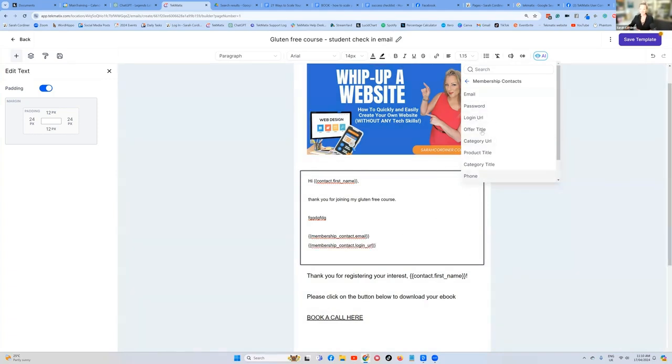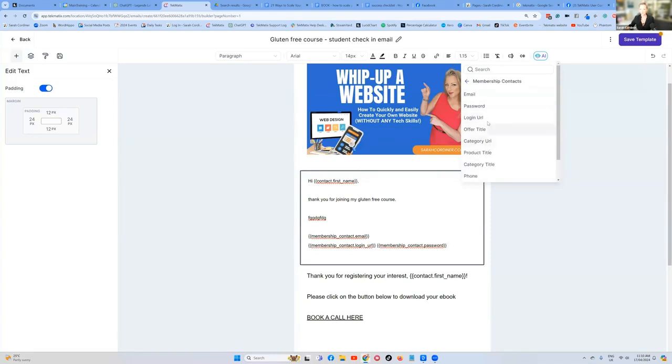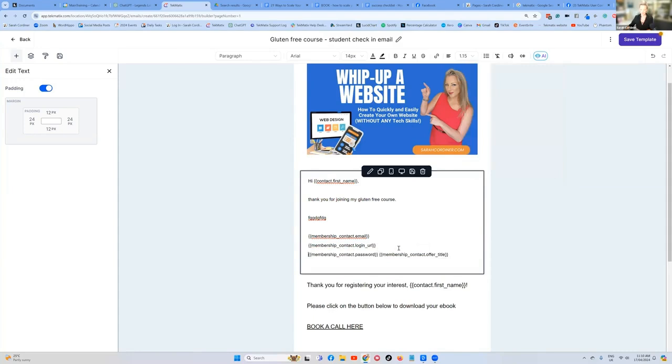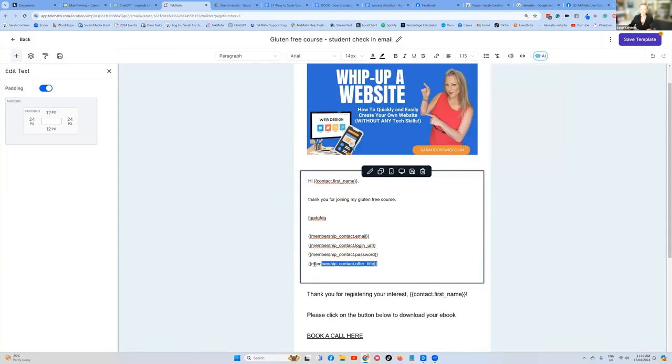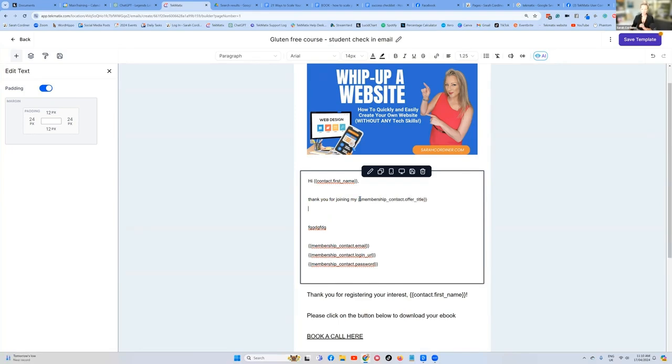Here is your login URL. And we can even add in, I'm just going to make a space. We can also add in their password. We can add in a space. We can even put in, there's a bunch of other stuff in here you might like to pull over. And the offer title is the course that they've purchased. Offer title. So the first thing I'm going to do is split them all up into different lines. Maybe we want the offer title to be at the top. So I'm going to highlight it, cut it. You could even, thank you for joining my, replace that with membership contact offer title. And it's going to replace what they've bought there if you want to do that.